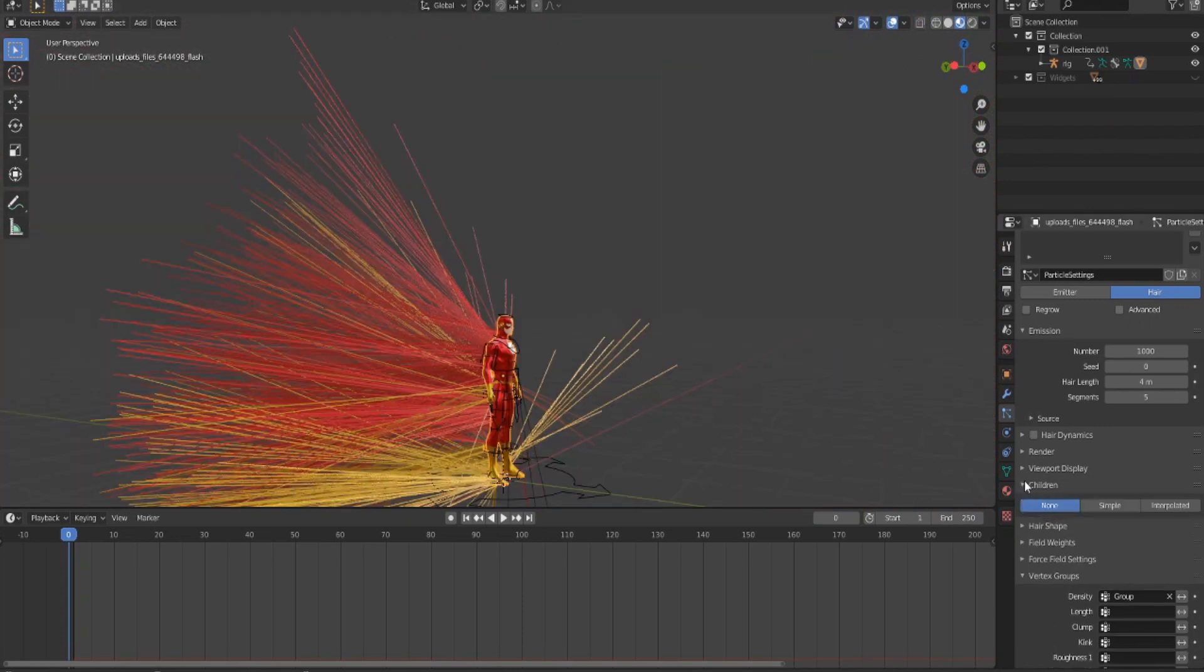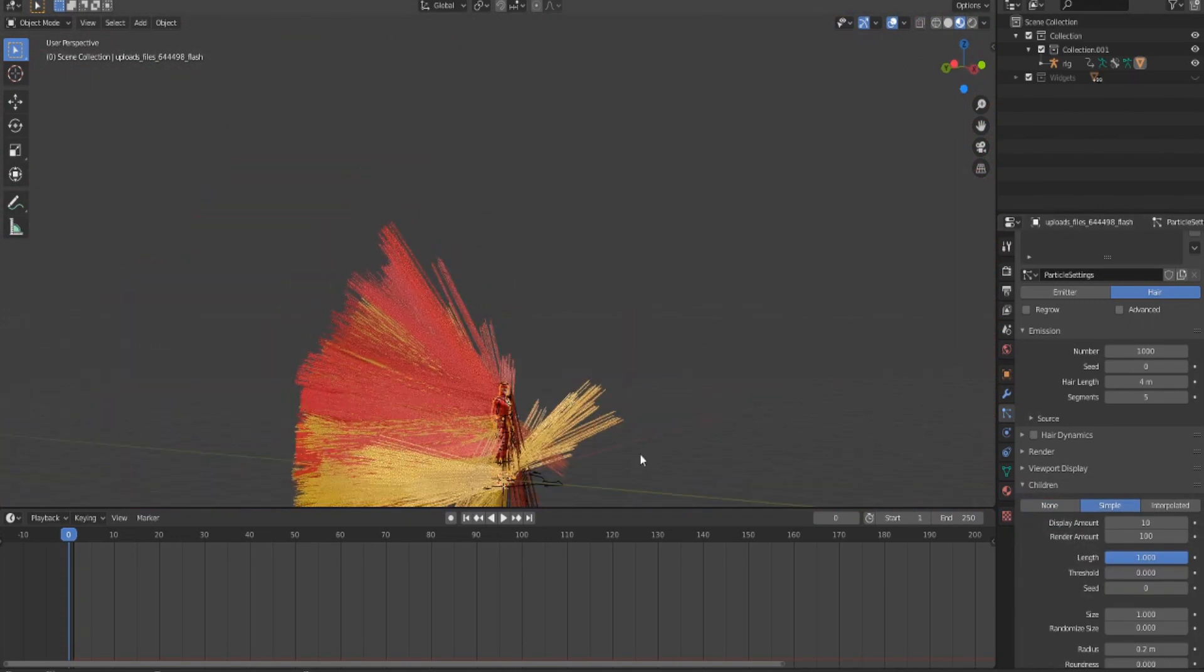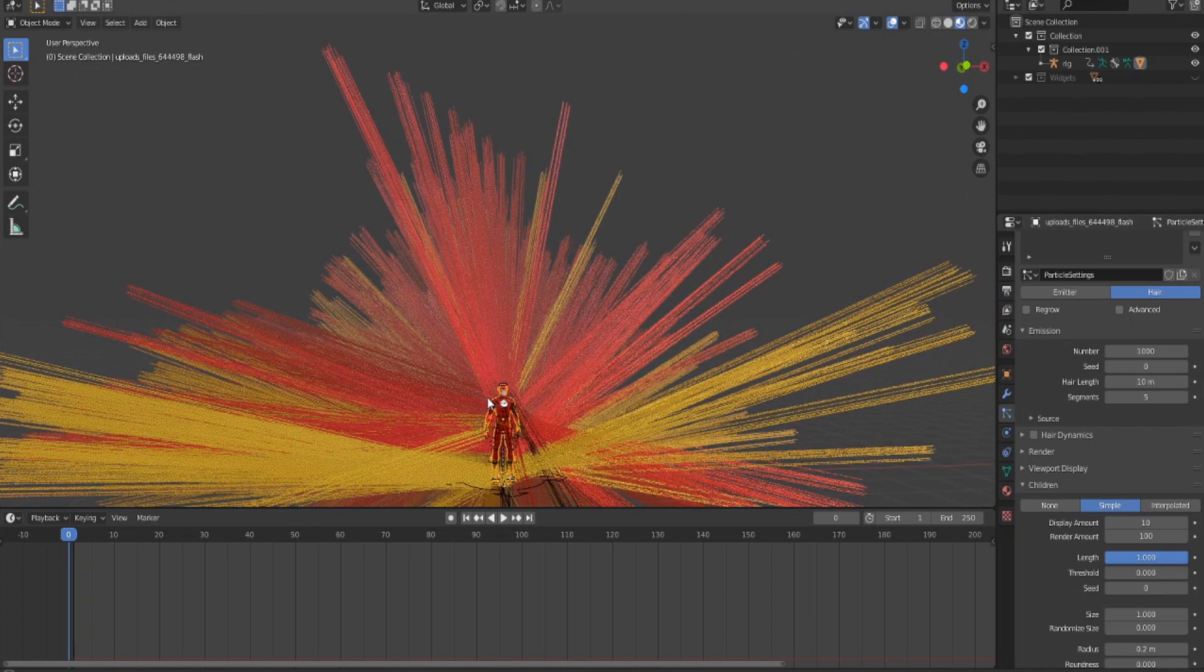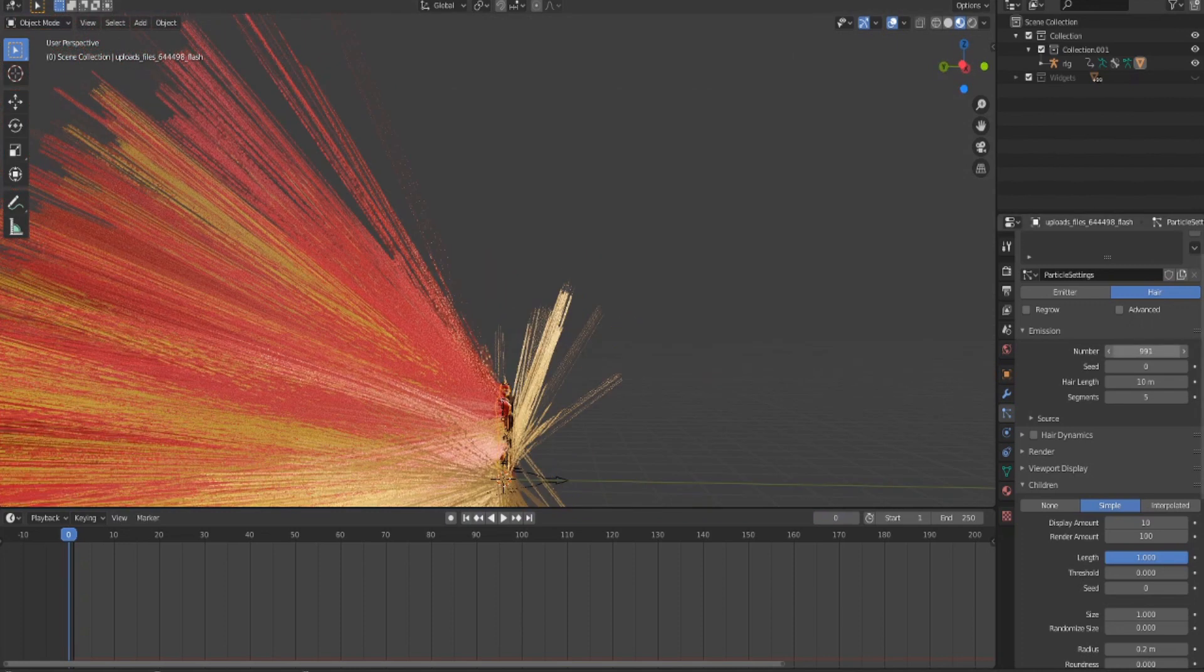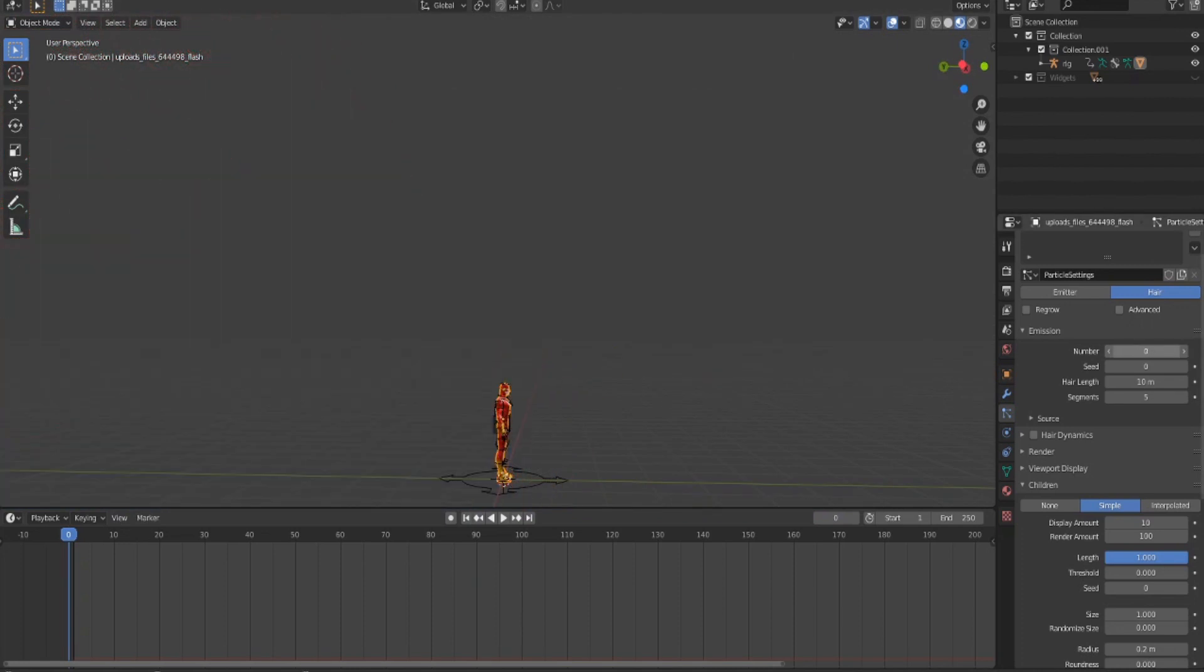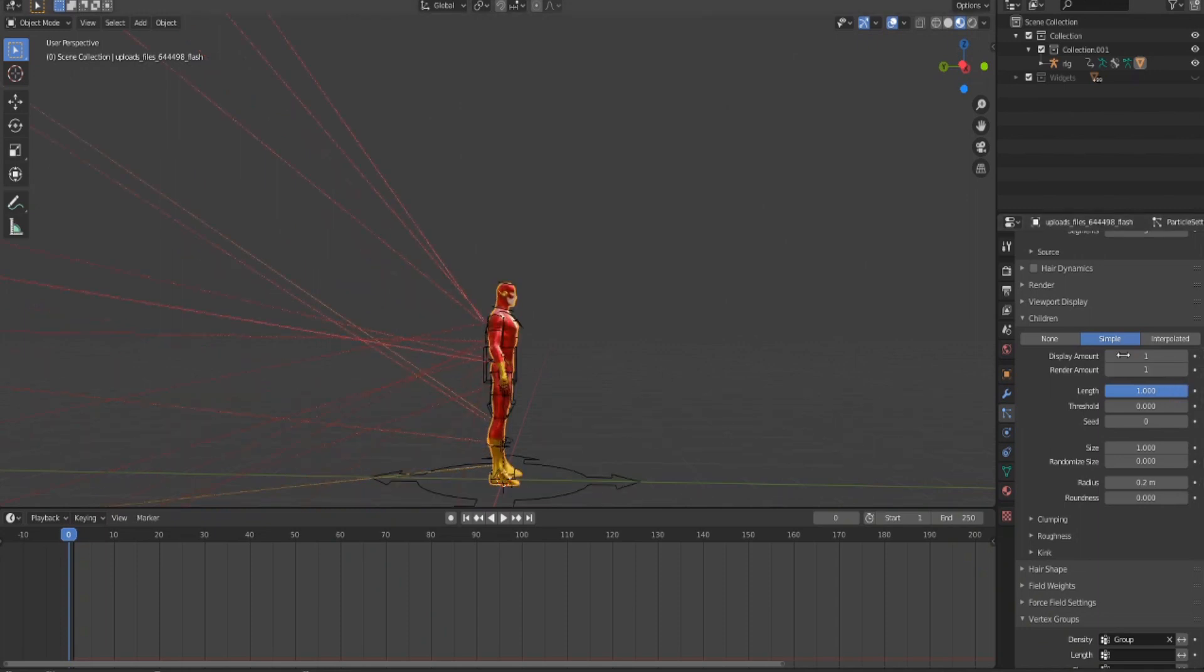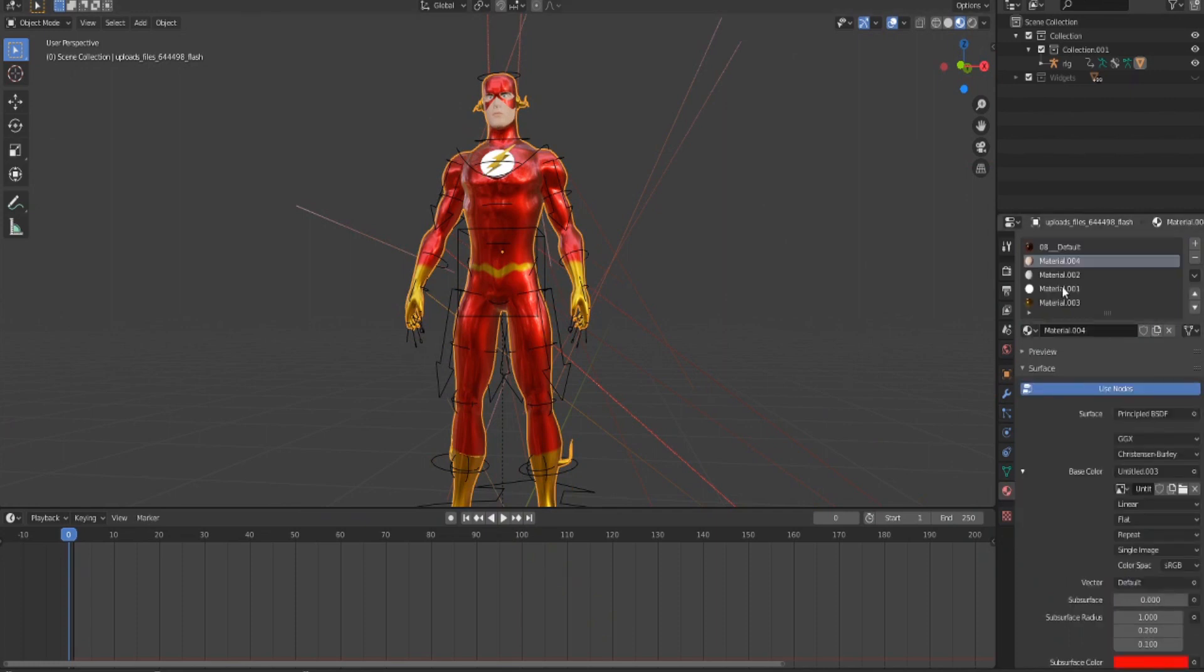Go to Children Simple, increase the hair length to 10 or however long you want the lightning to be, and then decrease the number of hairs. Bring this down to 1 in both the render and display.